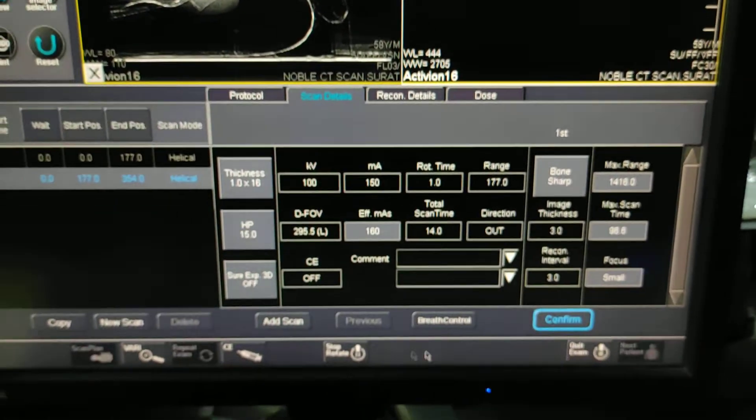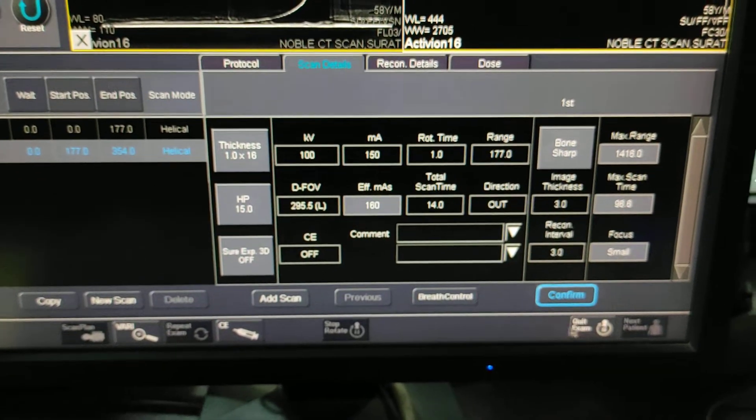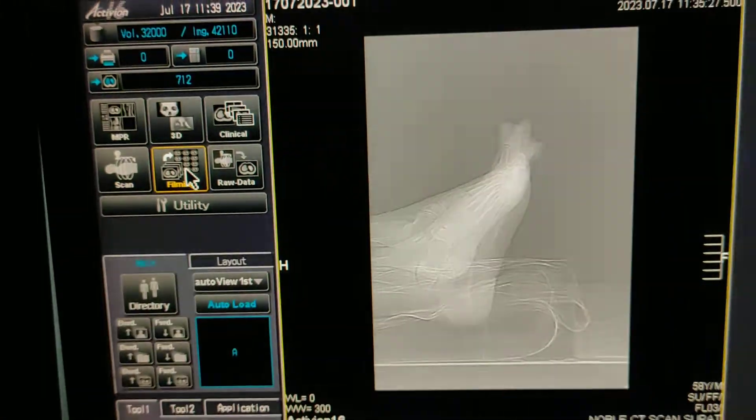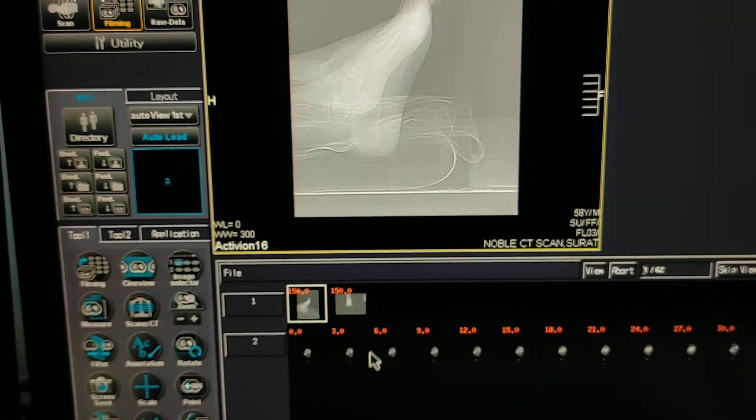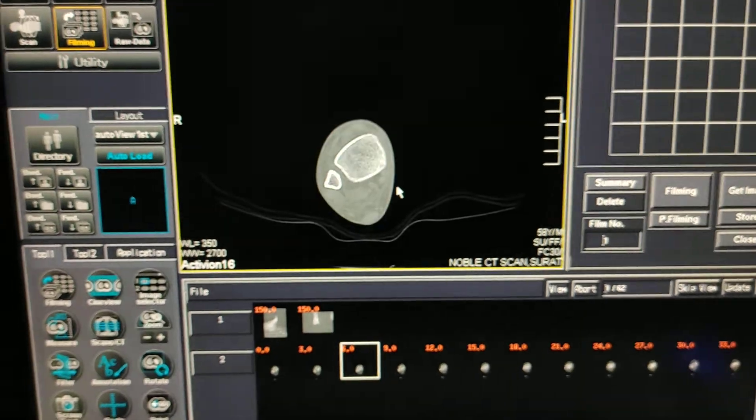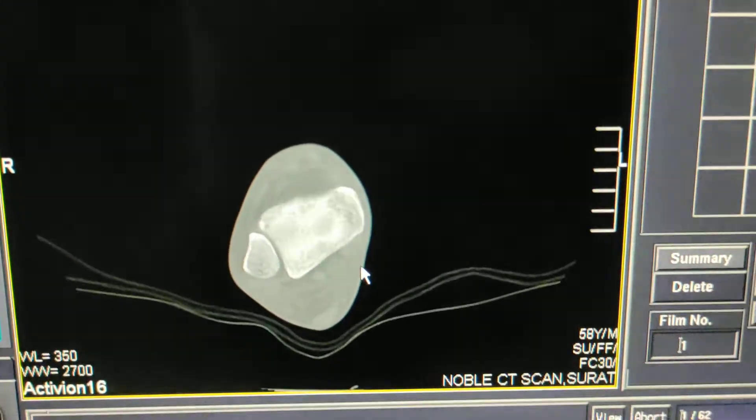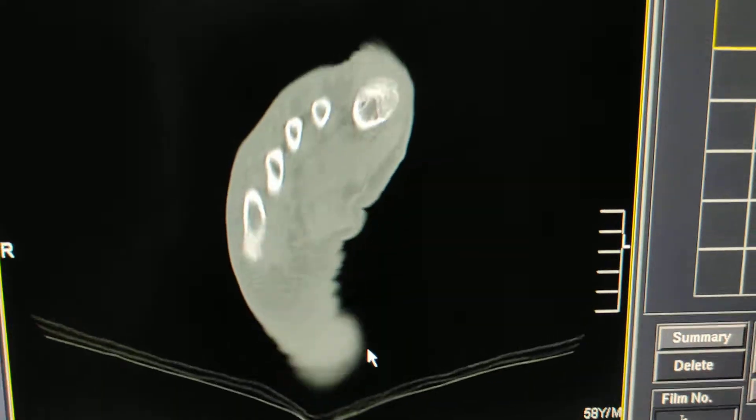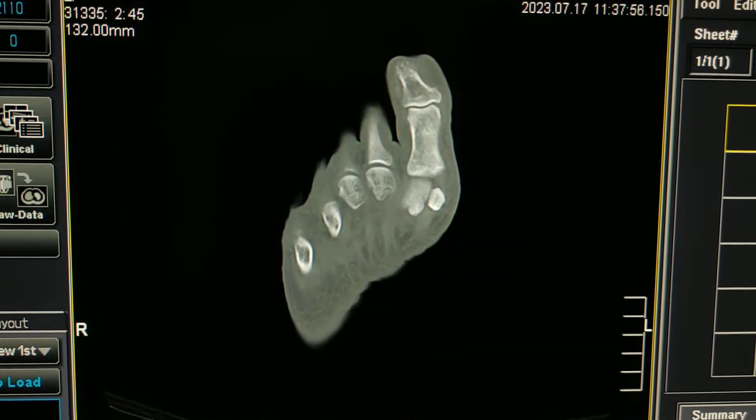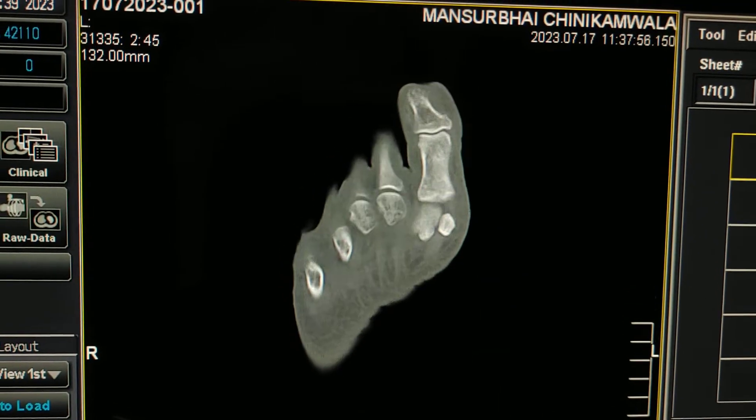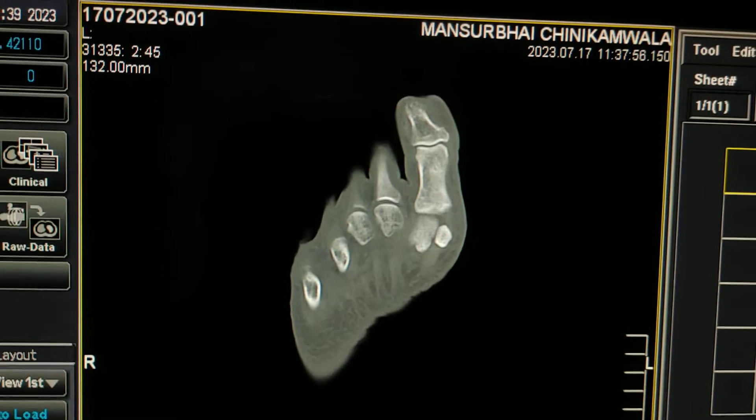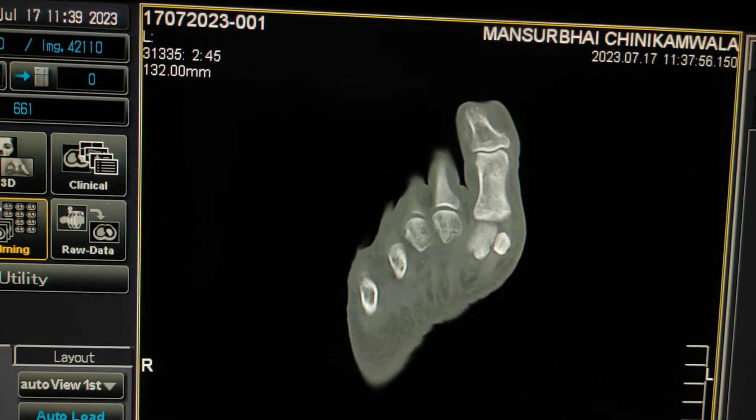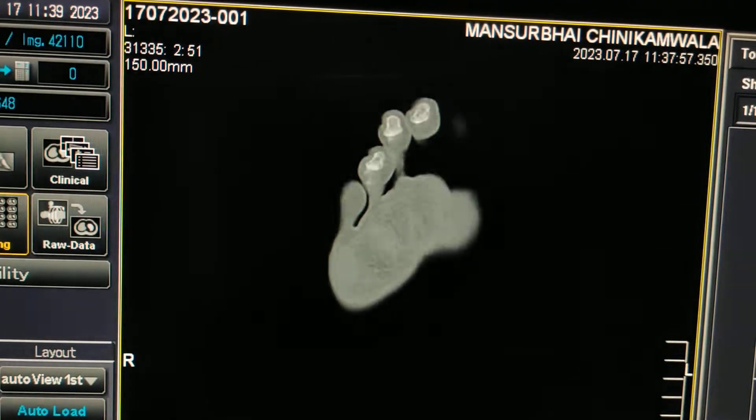Now stop rotation, quit exam. Now we will go in filming to check the data. Your patient is having infective purulent discharge.